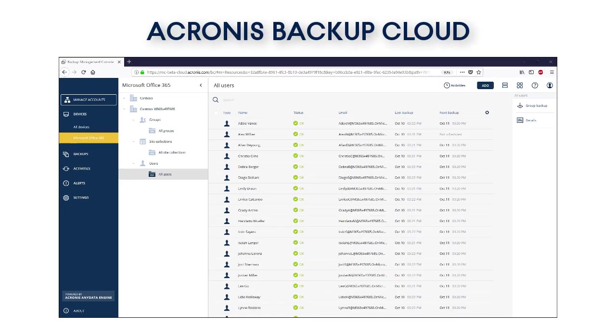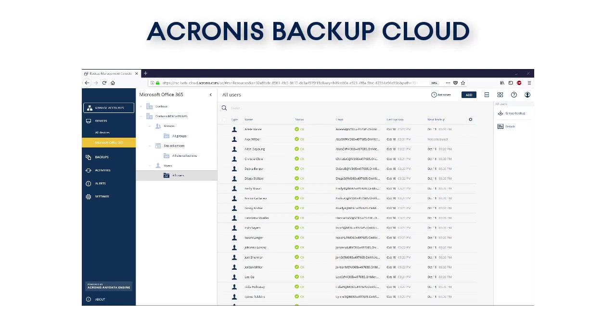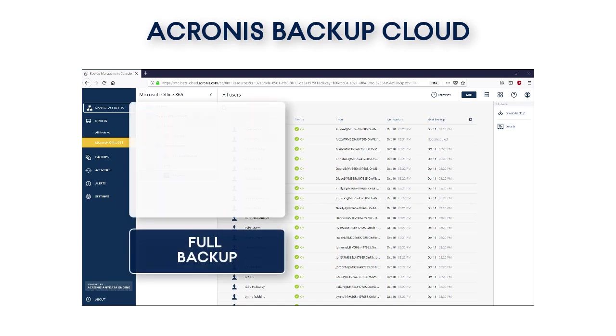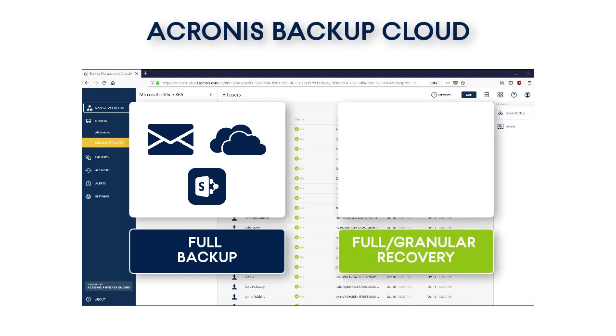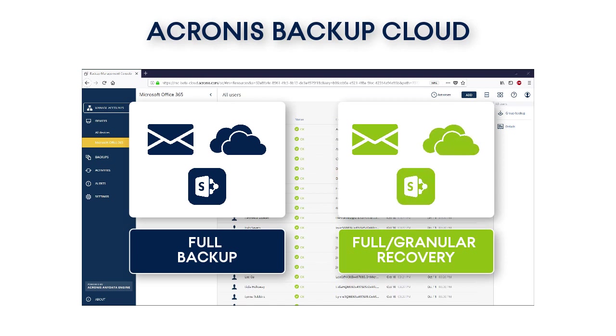Acronis Backup Cloud is natively integrated with the Office 365 Enterprise and Business editions. This integration allows you to perform full backup of individual and group mailboxes, OneDrive files, and SharePoint sites. Moreover, it allows conducting full and granular recovery of all individual and group Office 365 entities.